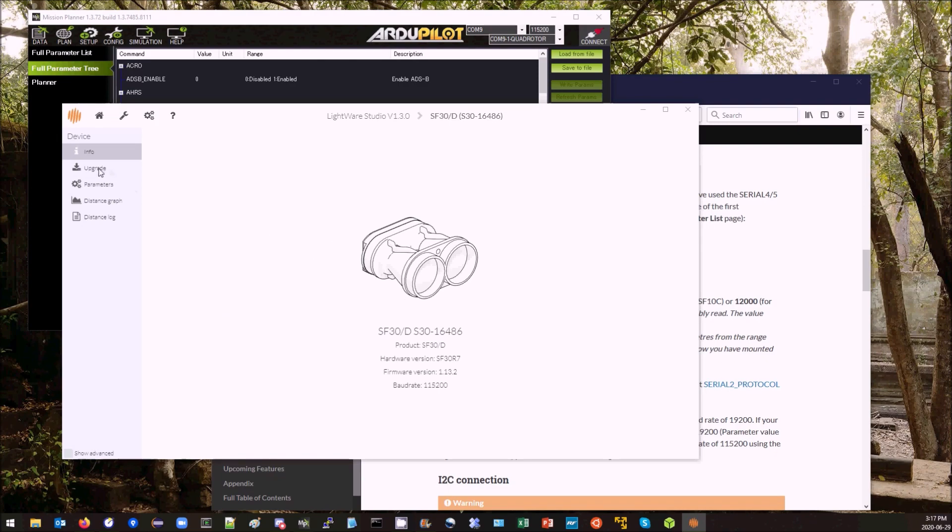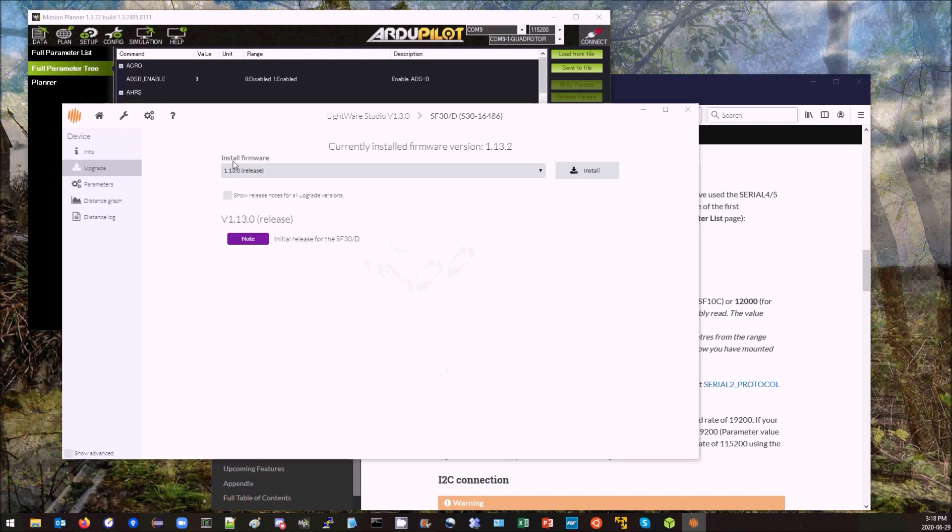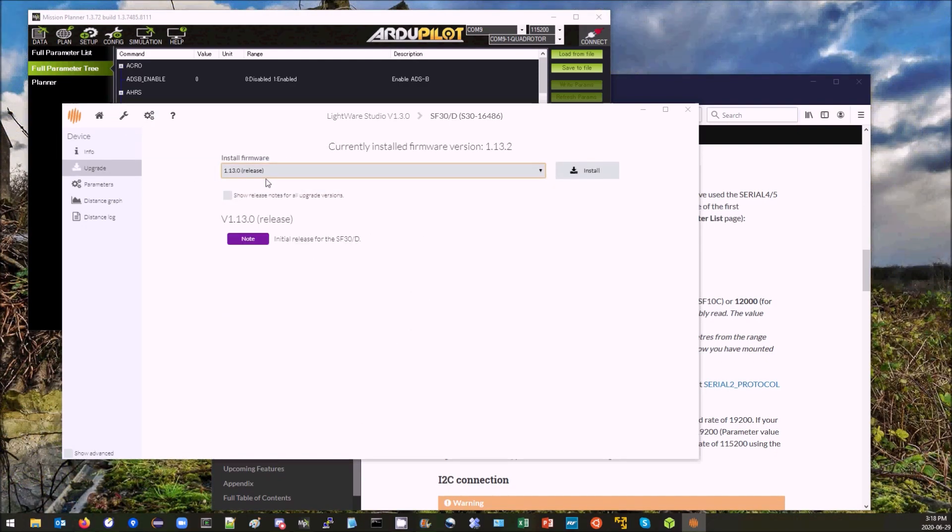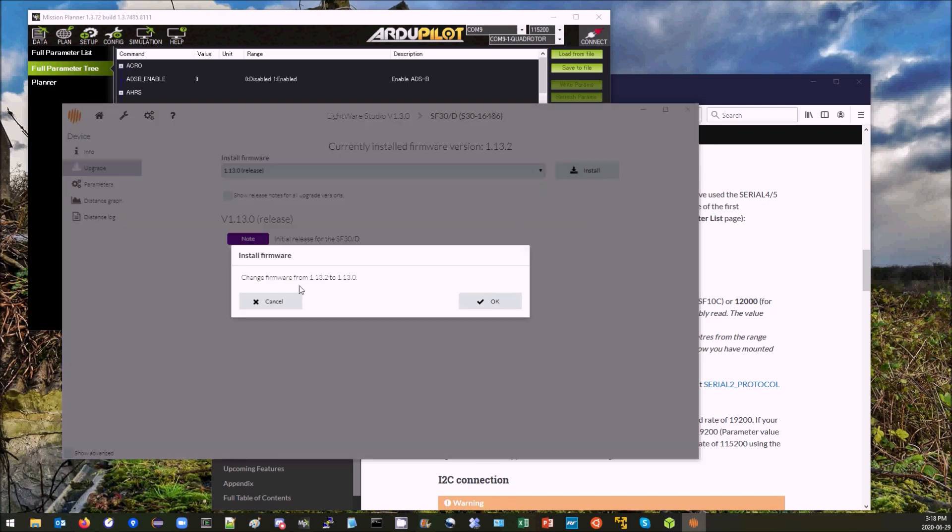I can come over here to the Upgrade screen and select which release I want. I'll pick the latest release and install.